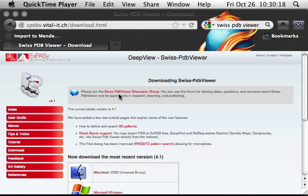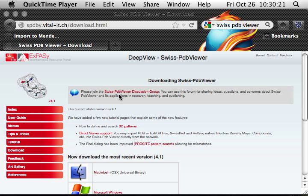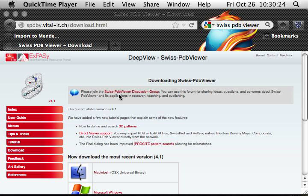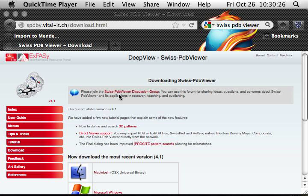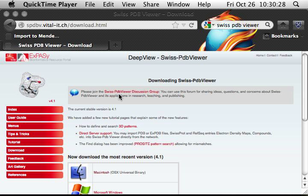I'm going to show you how to install DeepView, also called Swiss PDB Viewer, from the internet to your own computer.